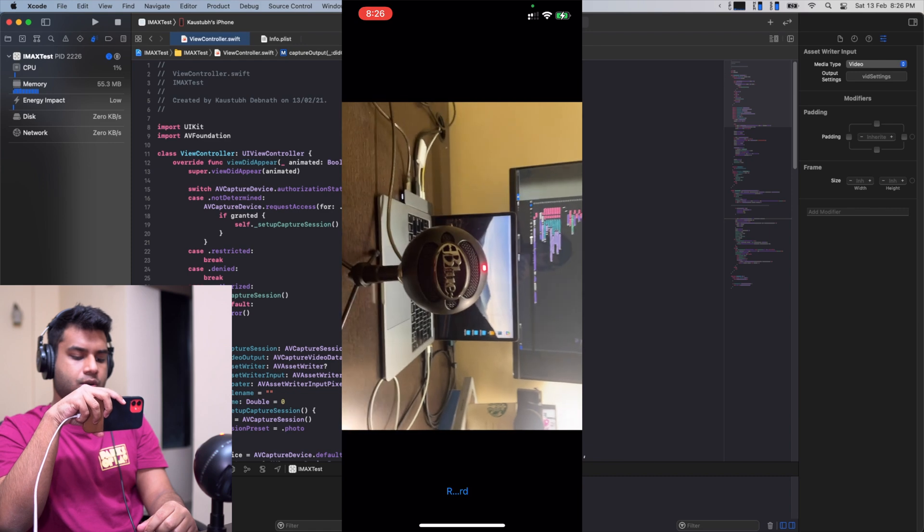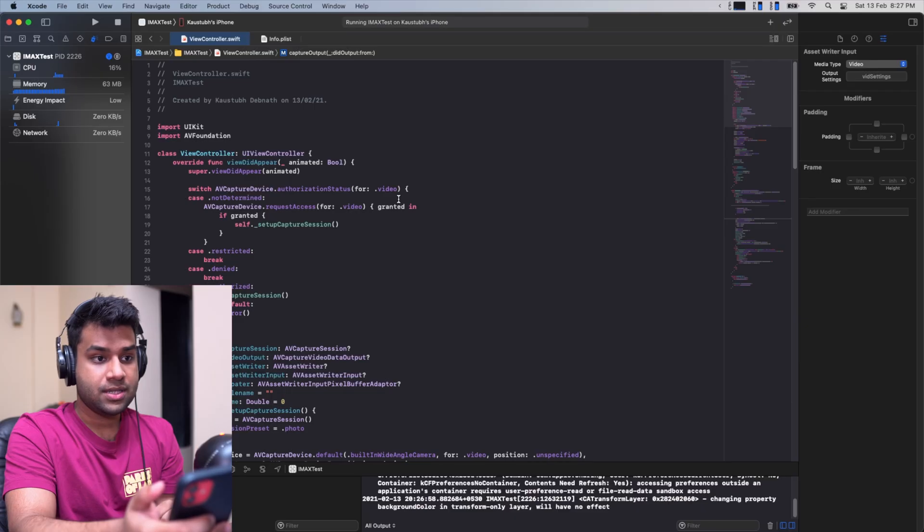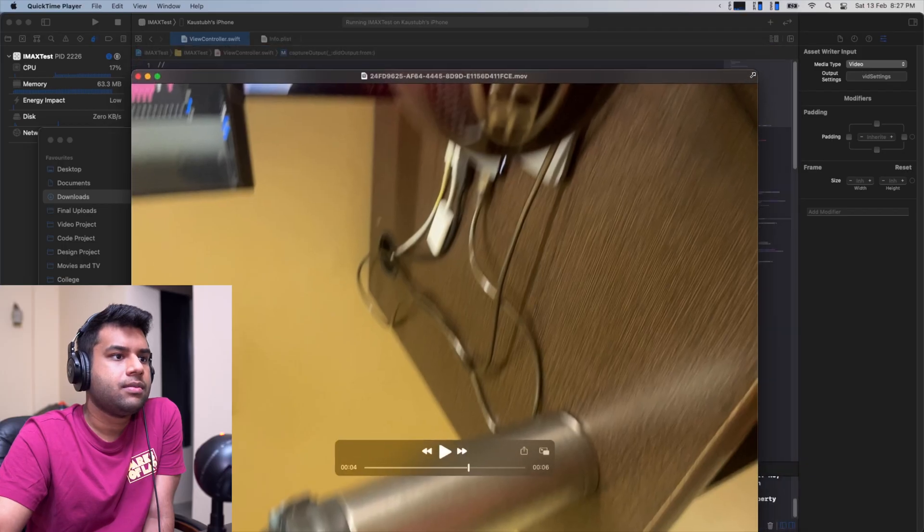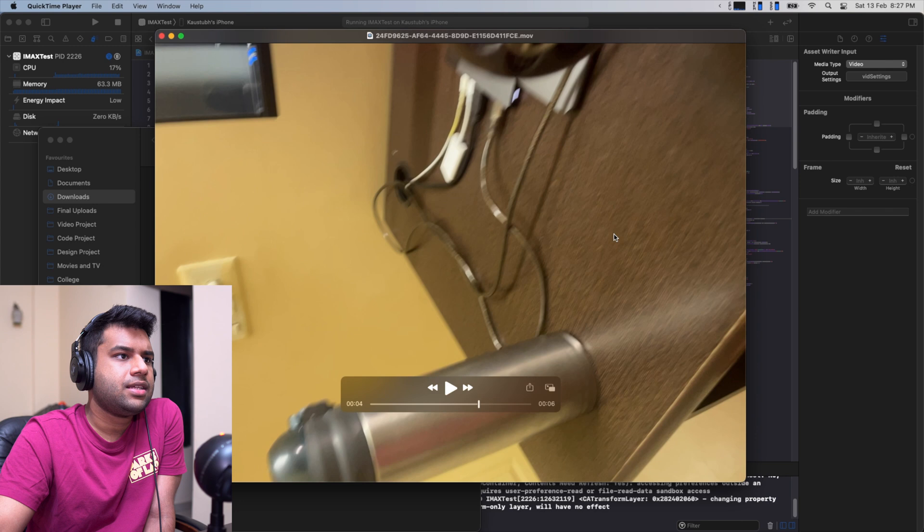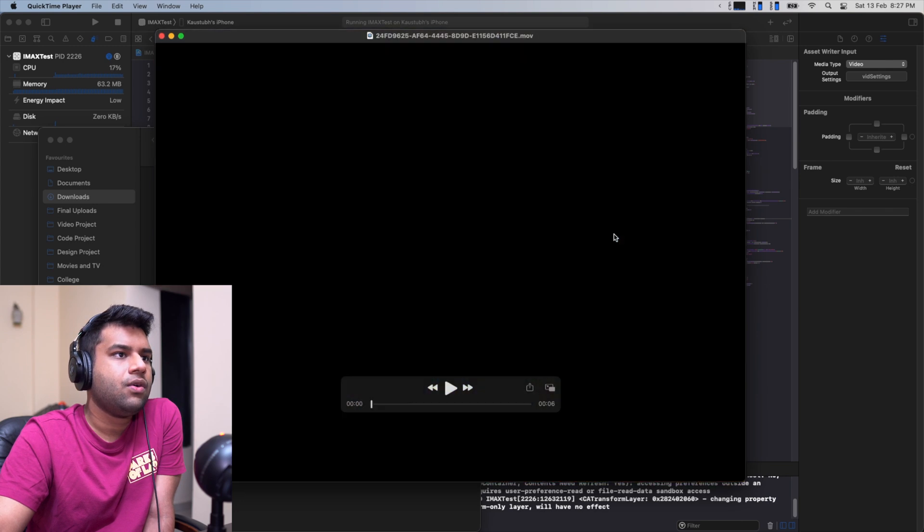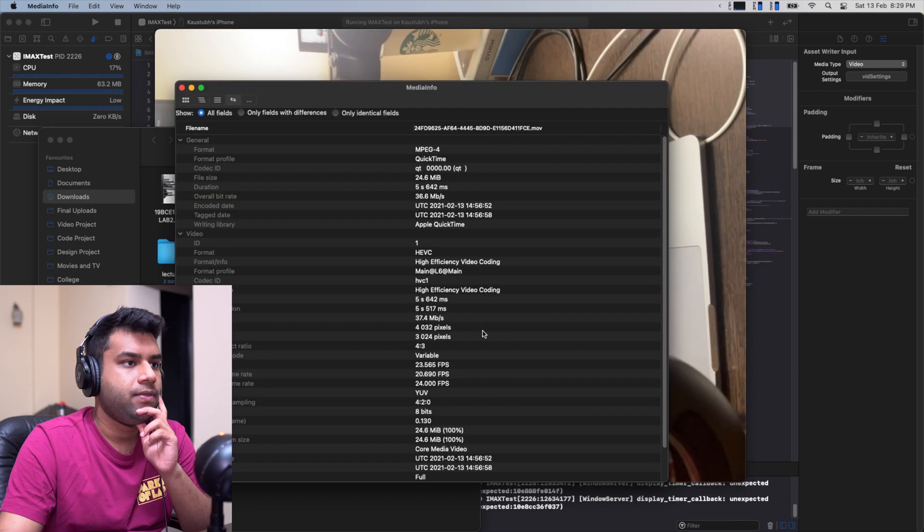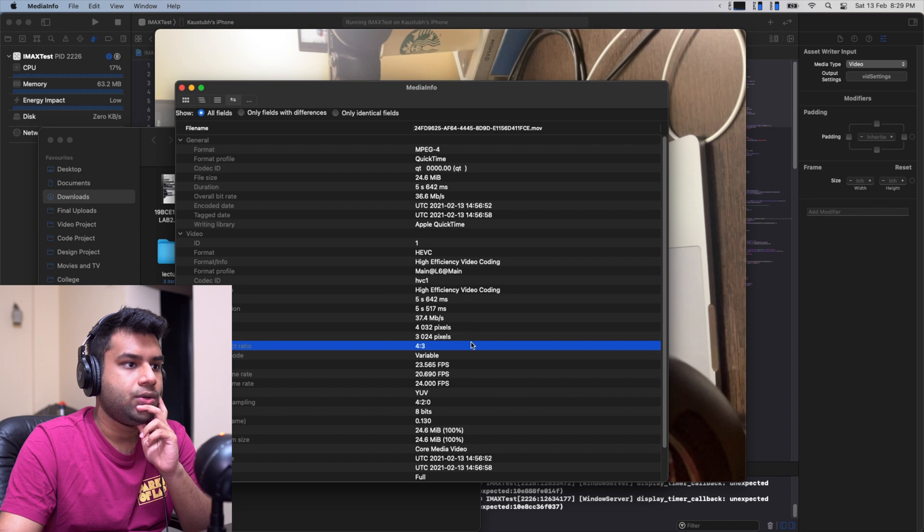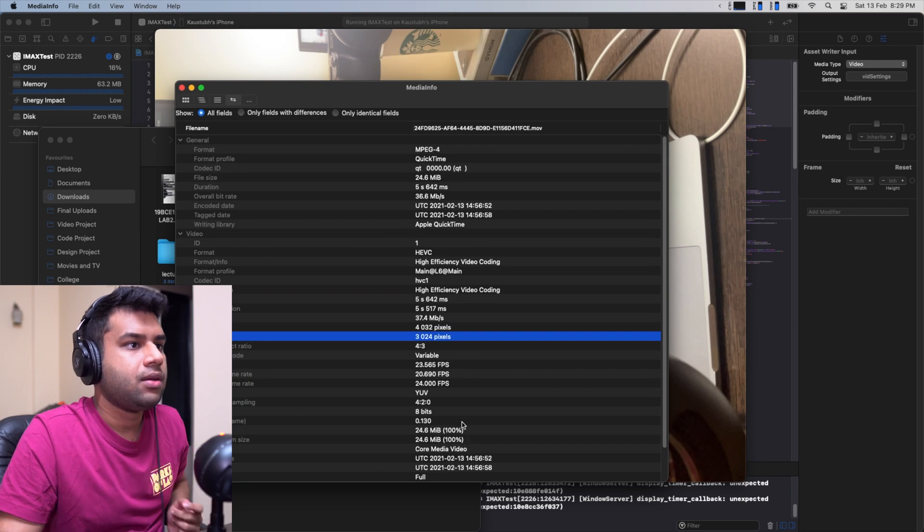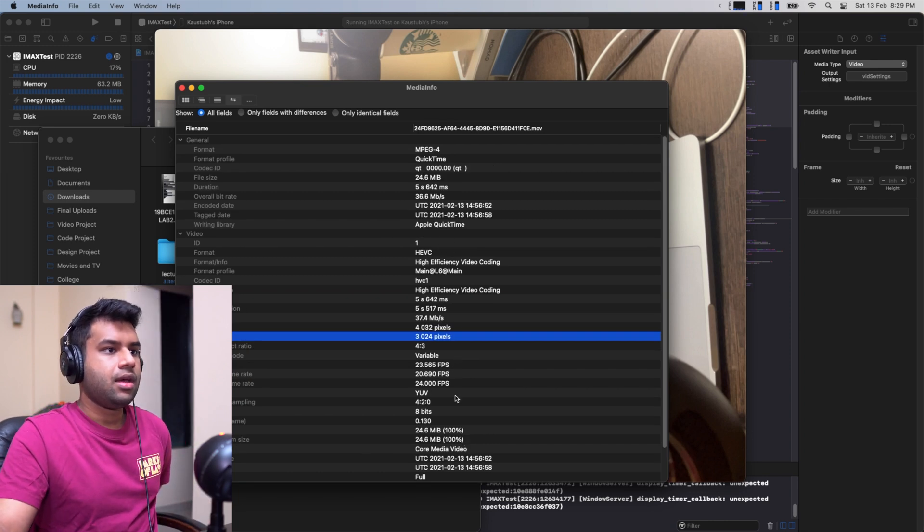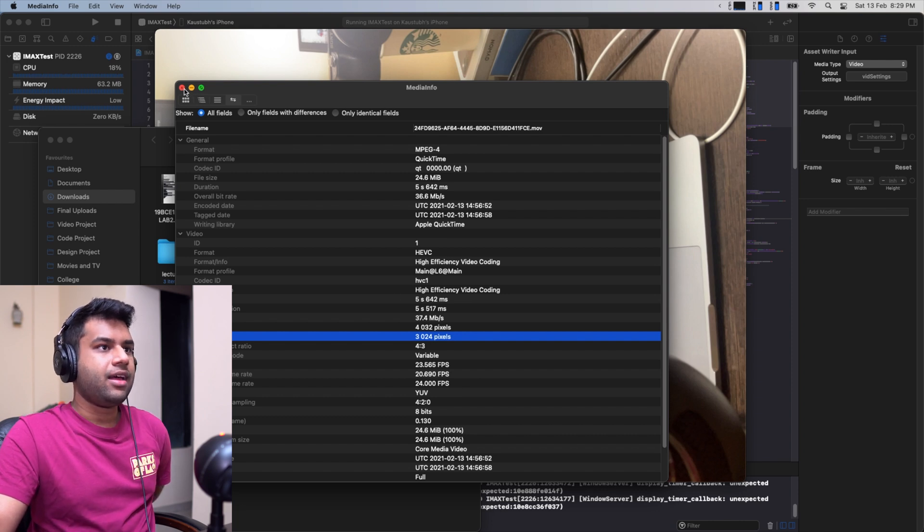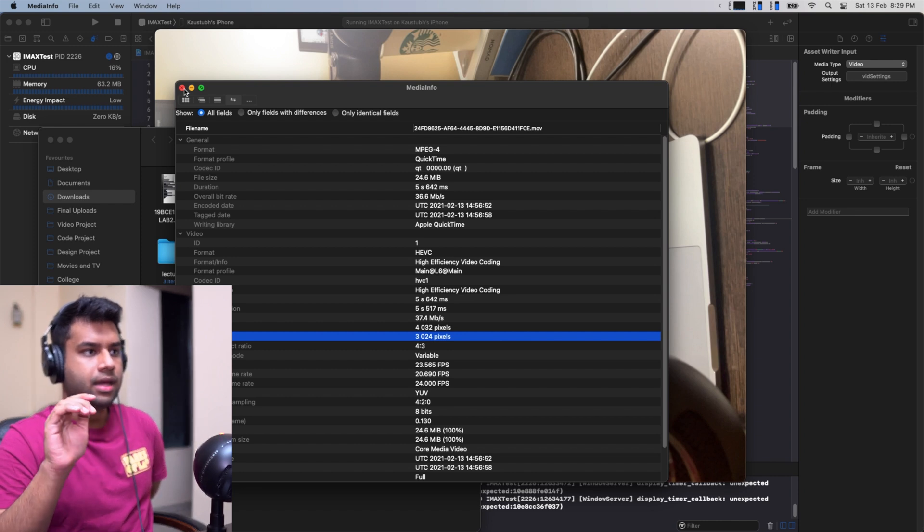It actually looks like proper 4:3, not just crop from the sides - that's pretty interesting. That's most definitely working. I'm just gonna AirDrop this. It's flipped sideways for some reason but yeah, that is 4 by 3 video. 37 megabits per second, not bad. 4 by 3, 4320 by 3024, HEVC, all of that stuff. Frame rate is 24 frames per second, excellent, that's the correct frame rate.